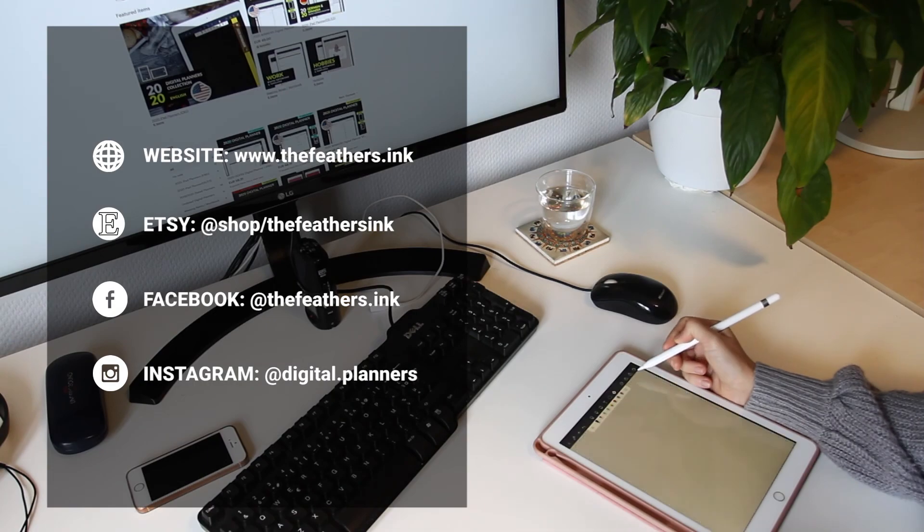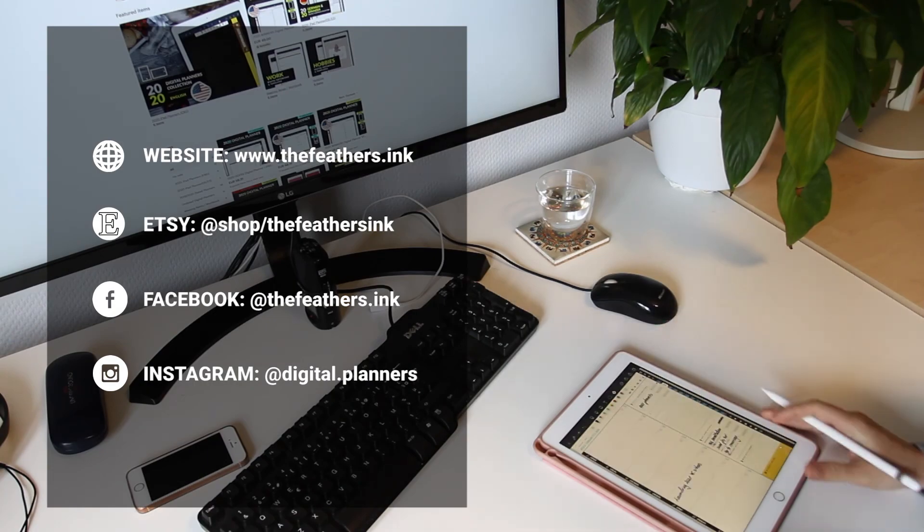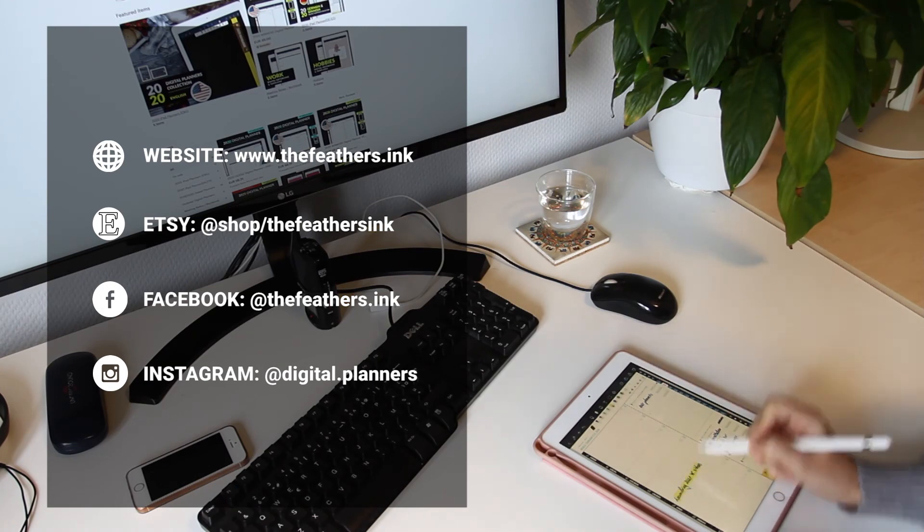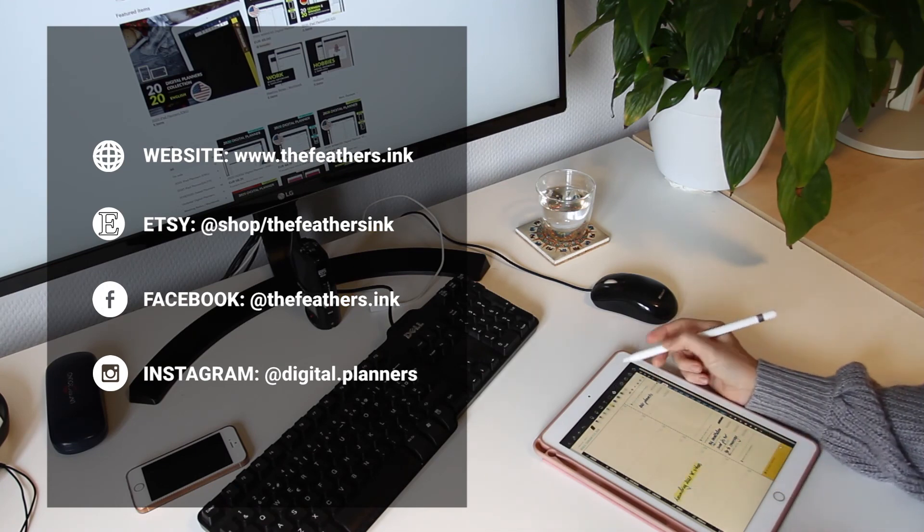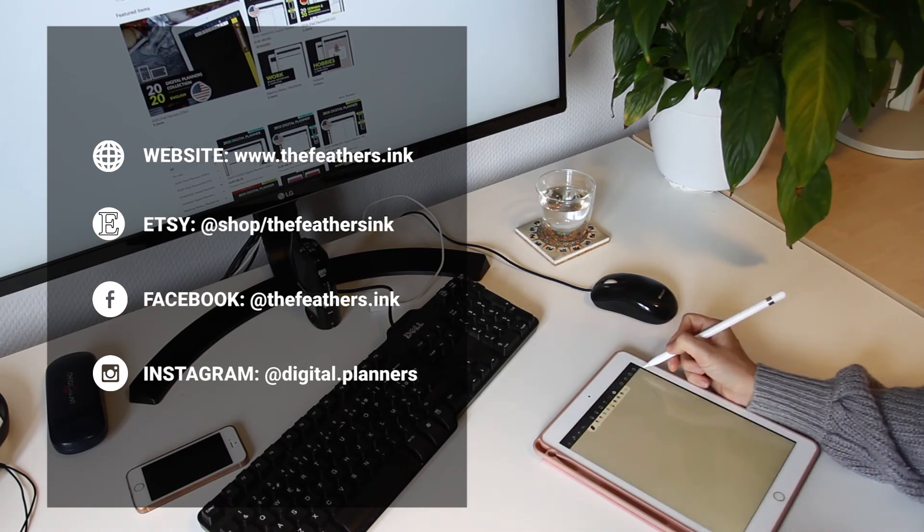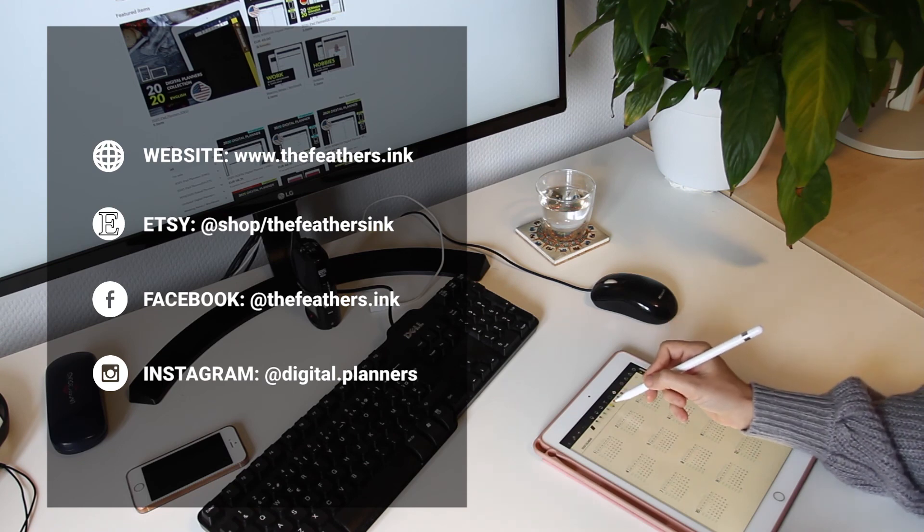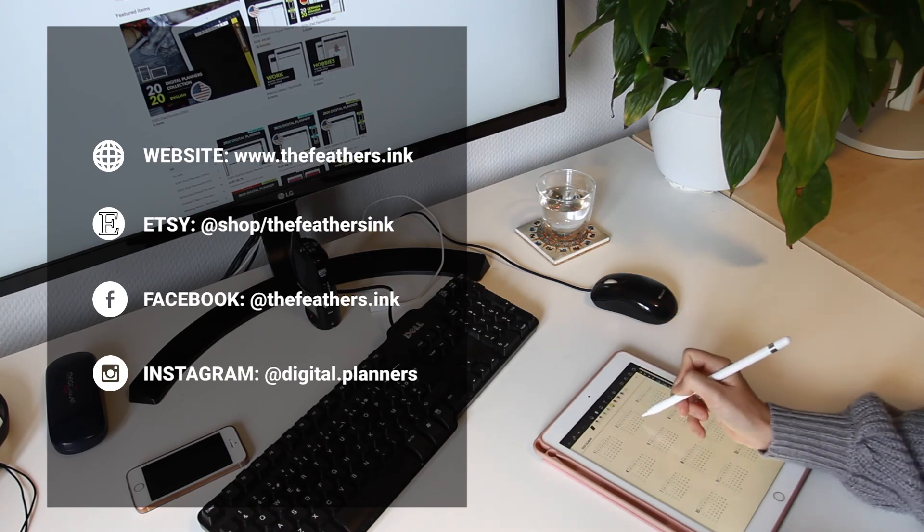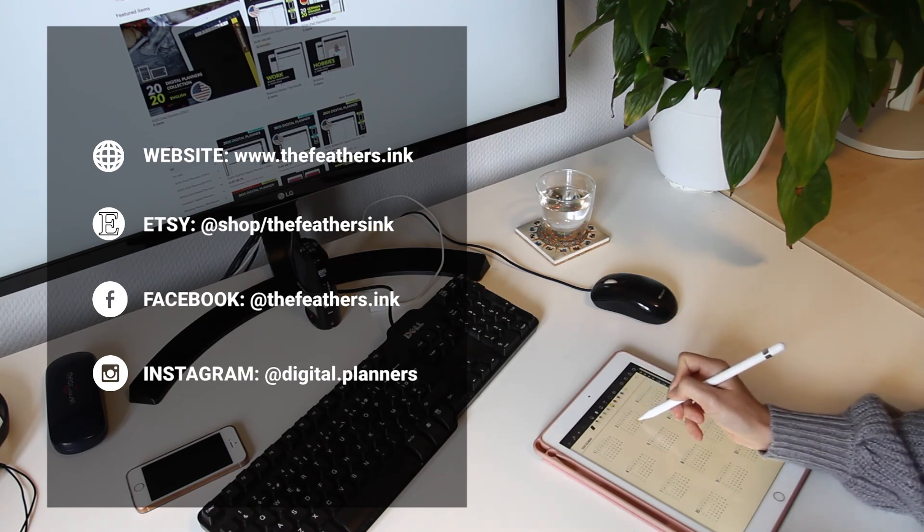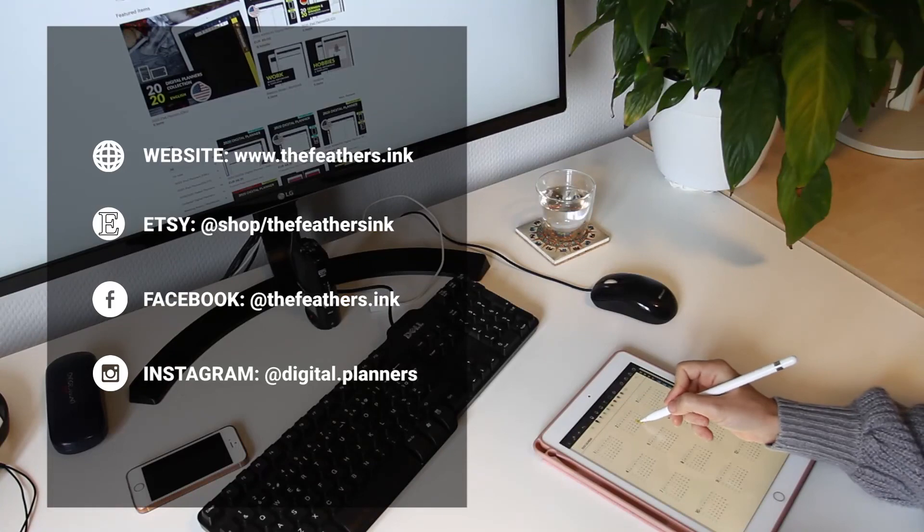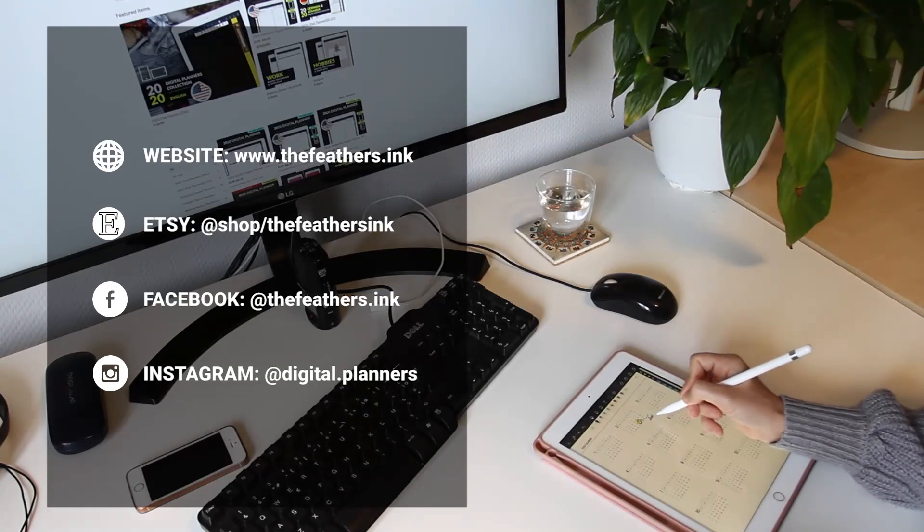If you enjoyed the video, please subscribe to my channel and leave your comment in the comment section below. If you're looking for a digital planner for your iPad, go to my Etsy store: thefeathersink.etsy.com